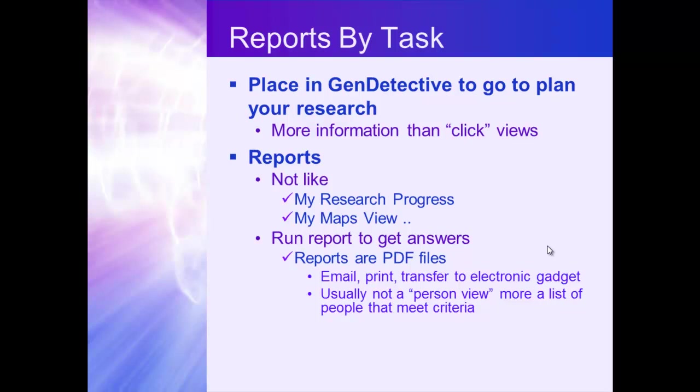And the reports are PDF files. You can email them. You can print them. You can take them and put them on your Kindle, on your iPhone, on your tablet. You can do whatever you want with these PDF files. If the library allows you to take your electronics, take them. If the library only allows you to take paper and pencil, print them out. It works either way. Whatever you need to be able to go to this research facility or library and succeed in your research.